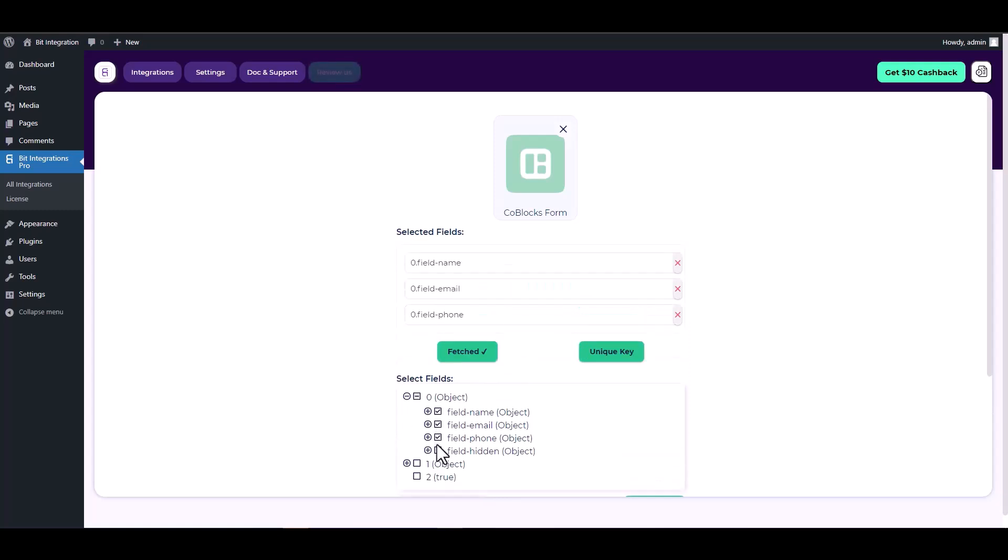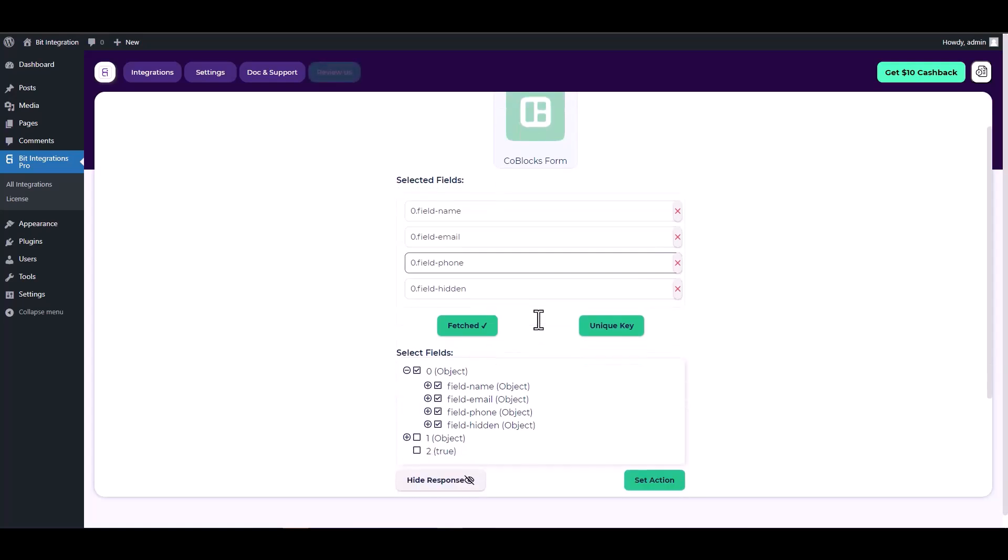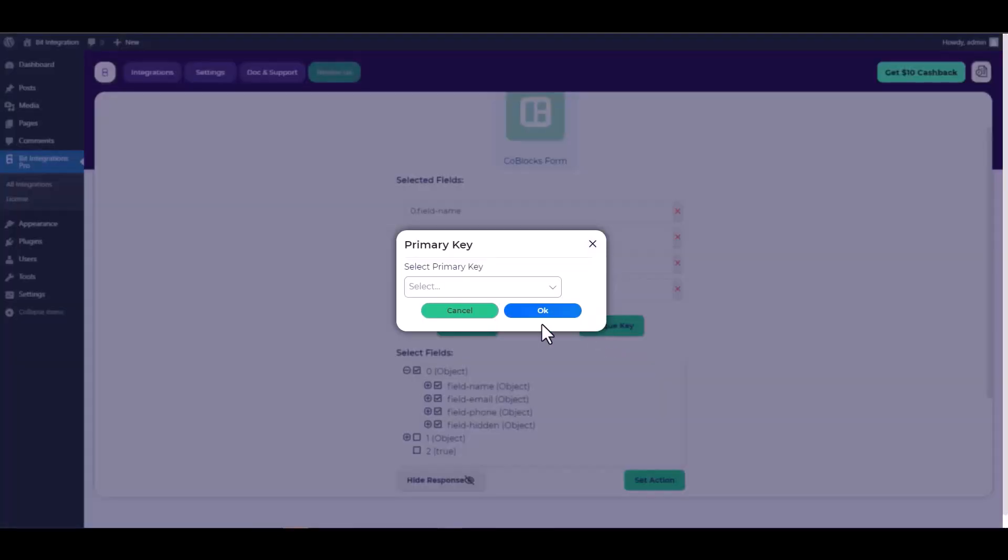Now check all the fields under the object, then choose the hidden field as a unique key.